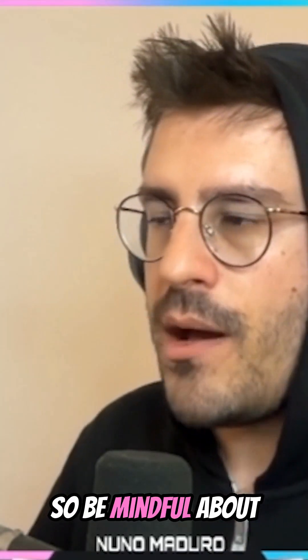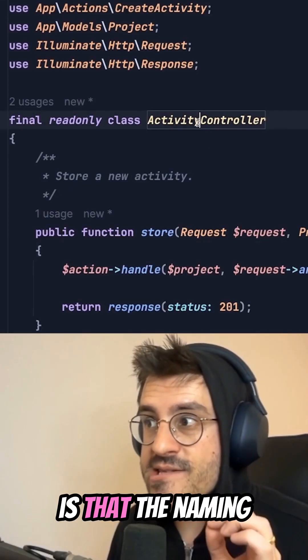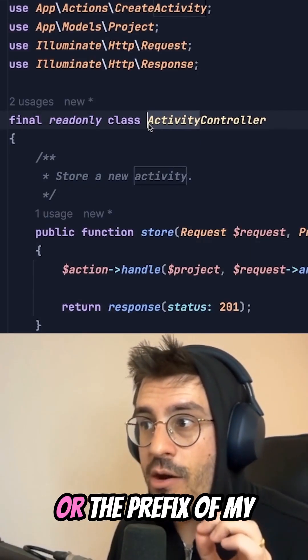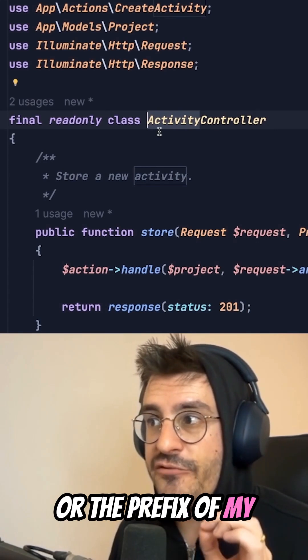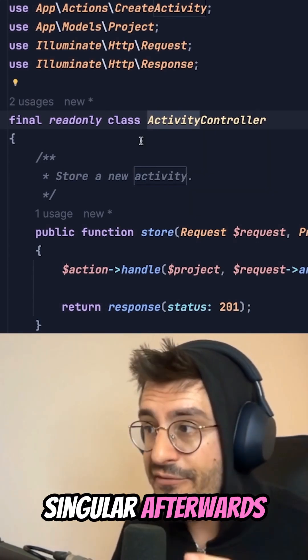So be mindful about controllers. First thing is that the naming or the prefix of my controller is always singular.